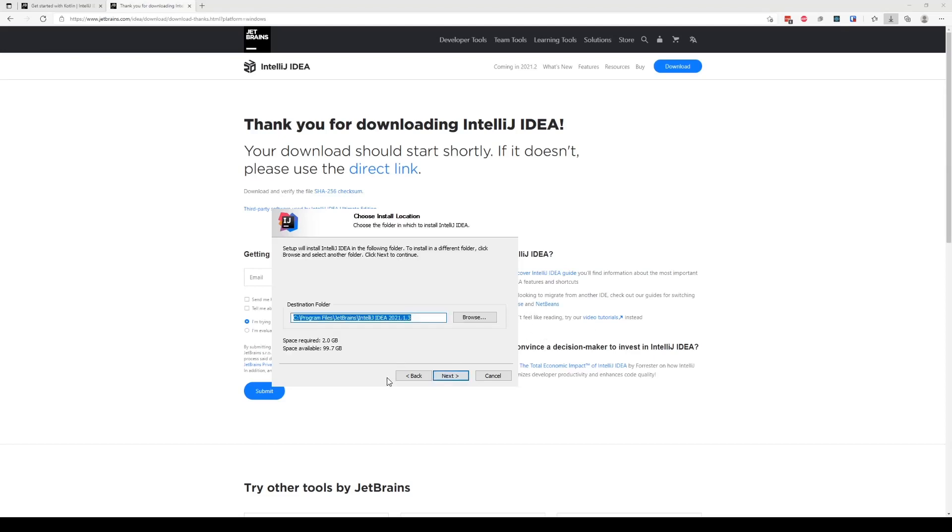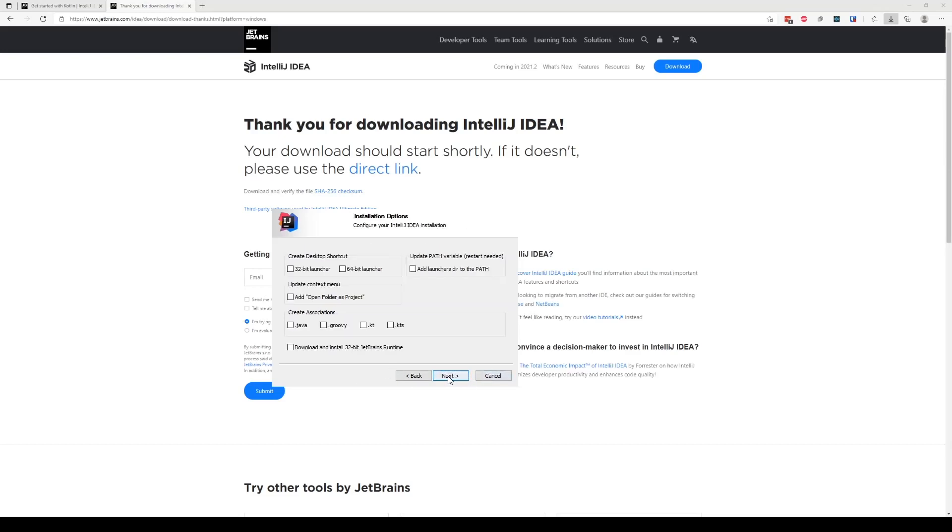So there you go, my thing is installed. Now we can go ahead and—it's a standard path, nothing's going to be changed. Continue. So you can create associations if you want.